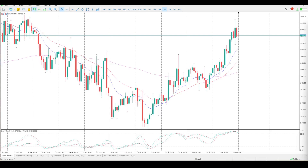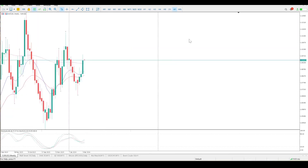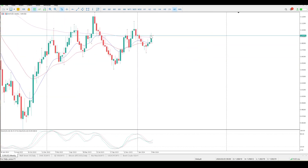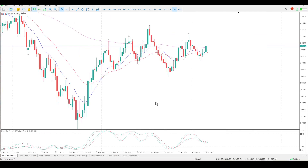Good morning everybody, this is your Euro USD setups for today. Last week was pretty much onward and upwards — a nice, juicy, solid green bar which closed above the 150 EMA. The crossover is pointing up, so now we're in a zone of potential resistance.